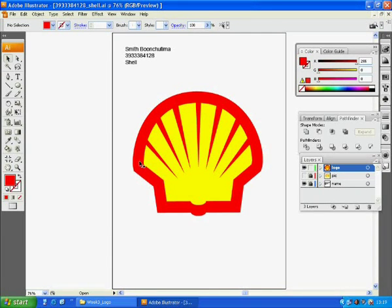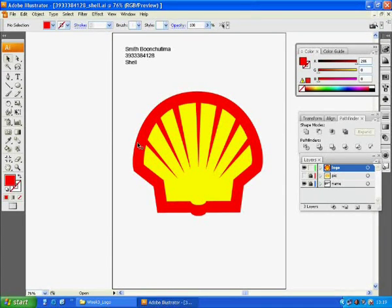We are going to draw the last logo for today, the bird.